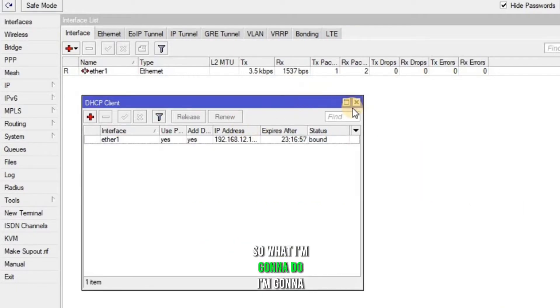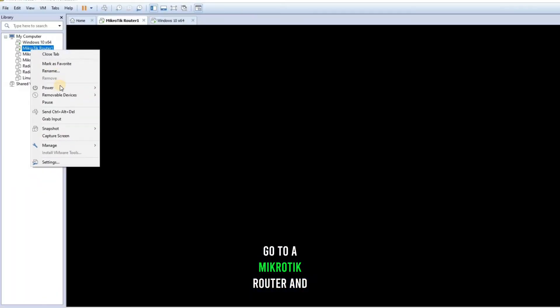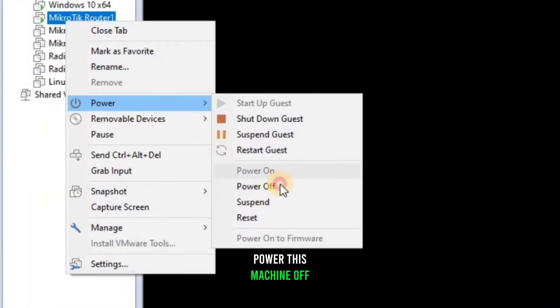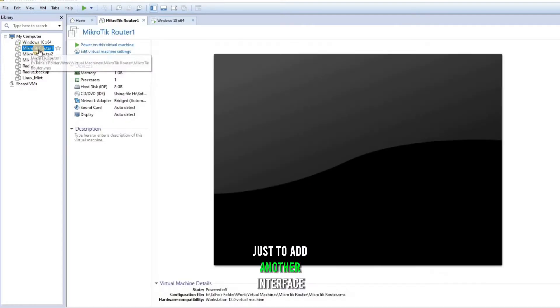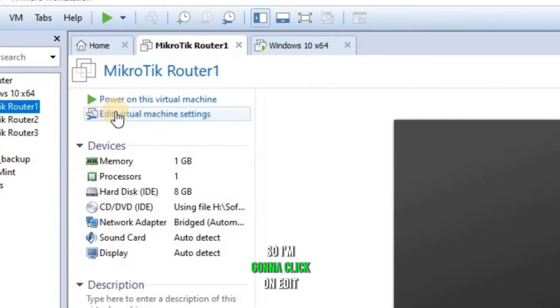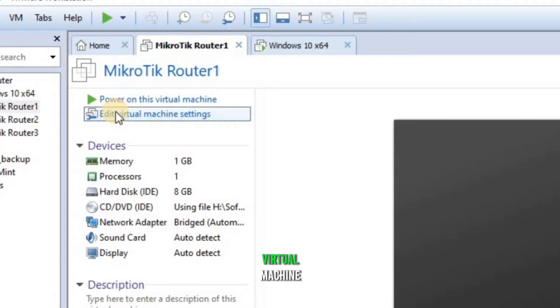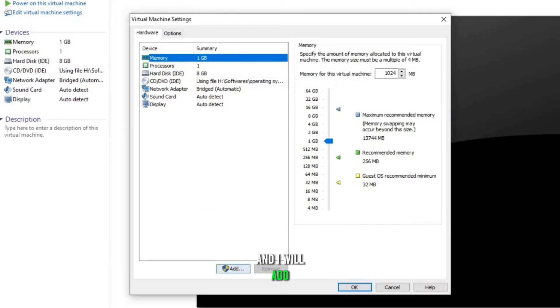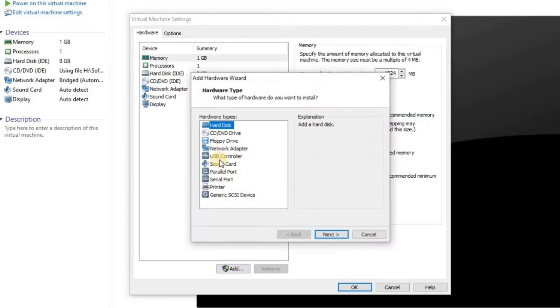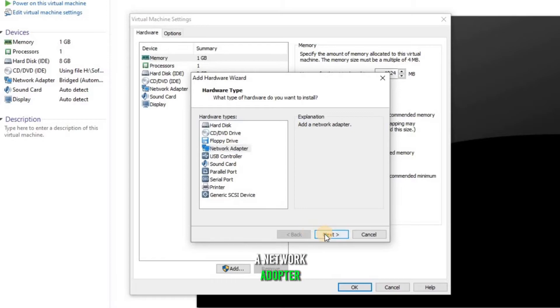So what I'm gonna do, I'm gonna go to MikroTik router and power this machine off just to add another interface. So I'm gonna click on edit virtual machine and I will add a network adapter.